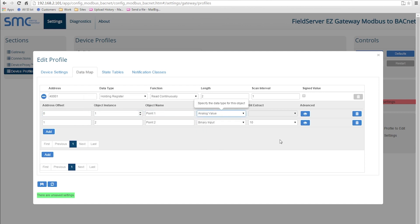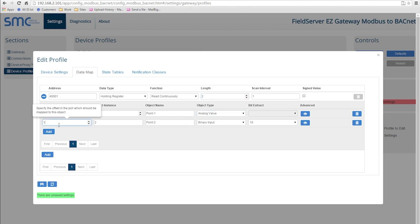If the Modbus length is more than one, the address offset is used to specify which Modbus address is mapping to the BACnet object.